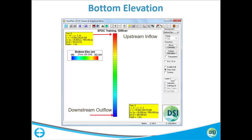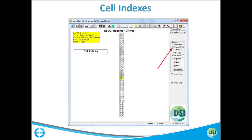Bottom elevation hasn't been assigned yet, but I'll show a slide for how it is assigned. If you want to see all I and J indices on each cell, you can go to the cell indices viewing option. There is also an option to show the L index, and if you want to show only the southern or eastern components, we will come back to that after we have created the grid.